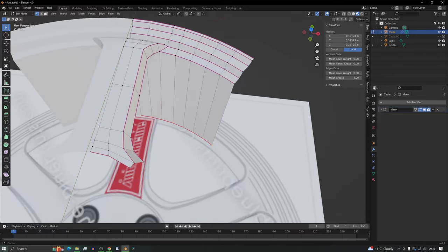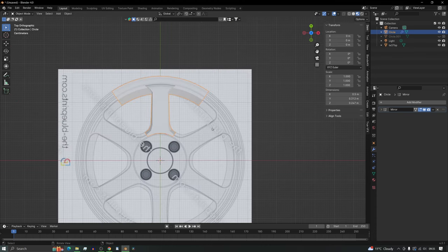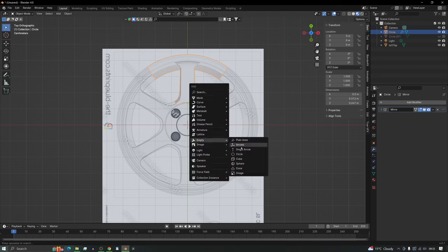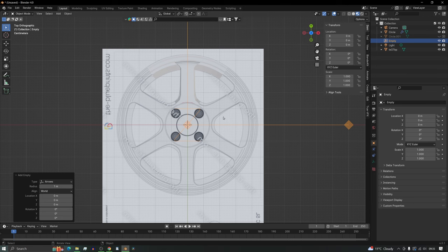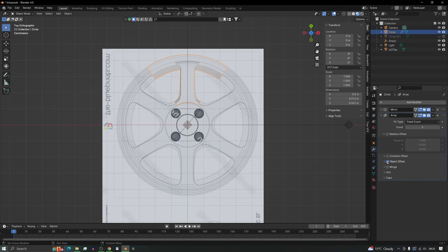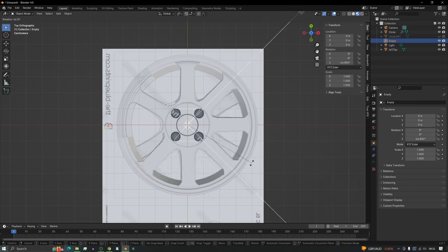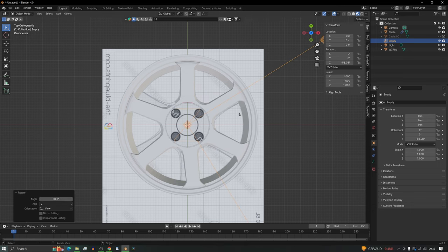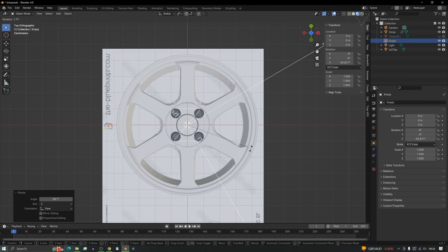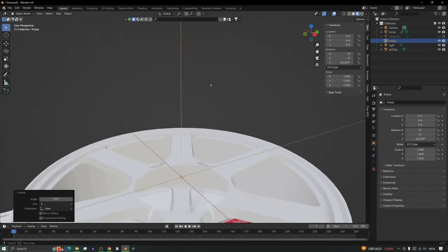Now add an array modifier to make five more spokes. Back out, center up, and add an Empty — this empty is basically a handle to control the array modifier. Click back on the spoke and add an array modifier. Don't use relative offset — use object offset with the empty as the handle. Set the count to six, click on the empty, and when you rotate it, it will array the spokes. Find the right angle and you've basically got your wheel matching the image.